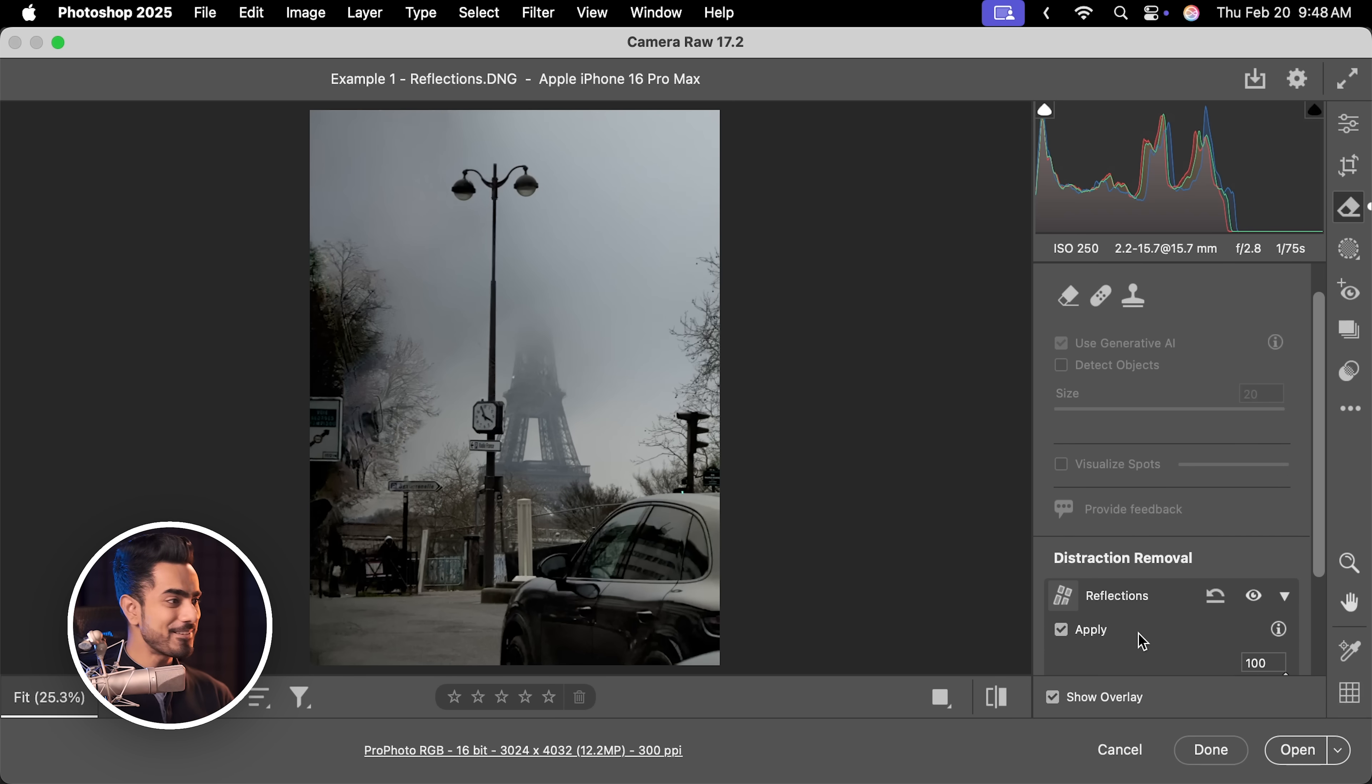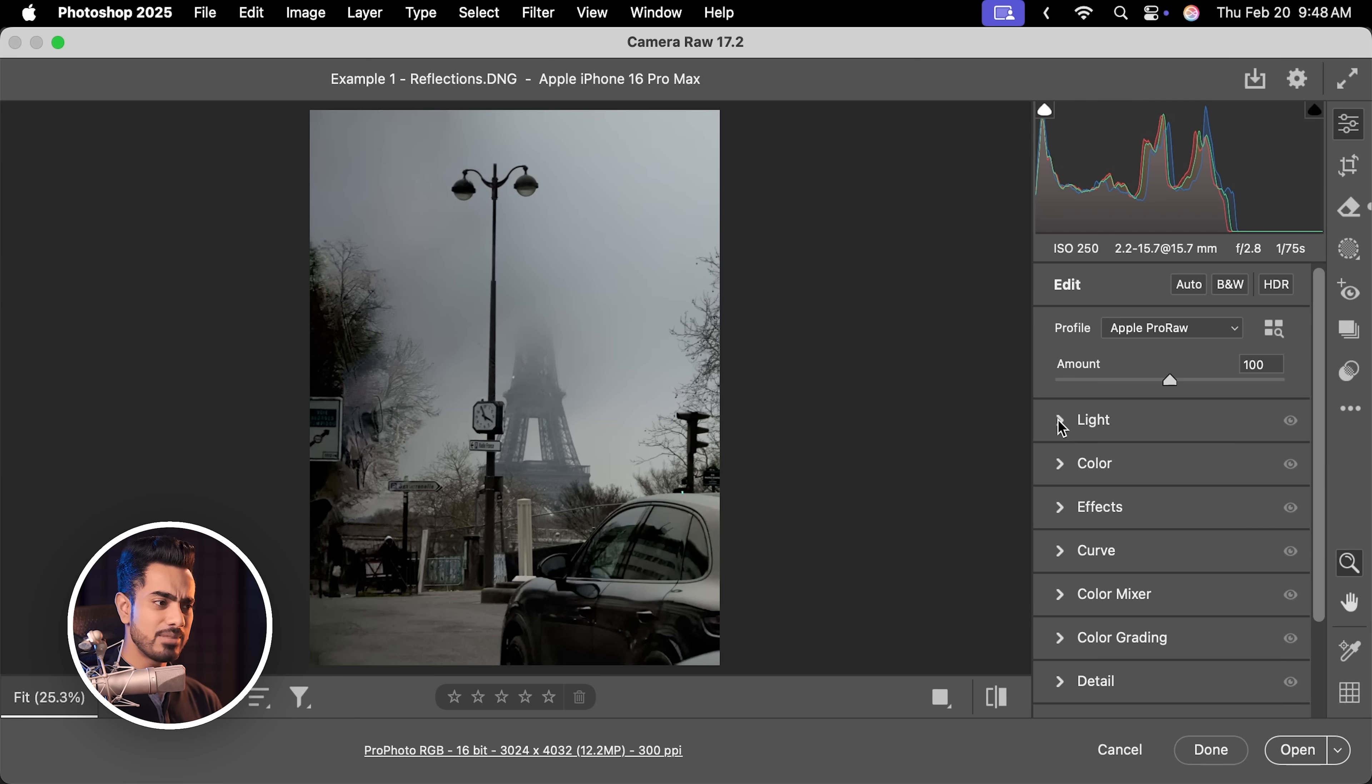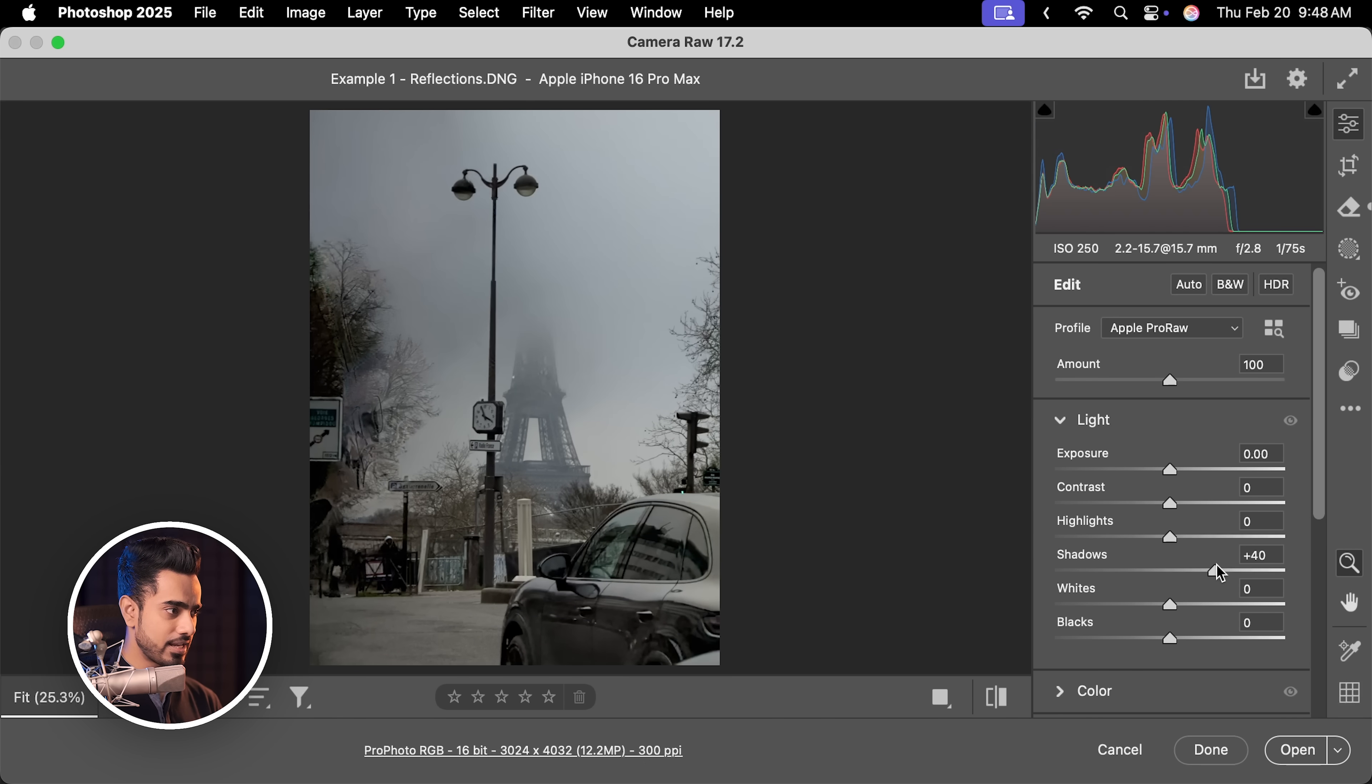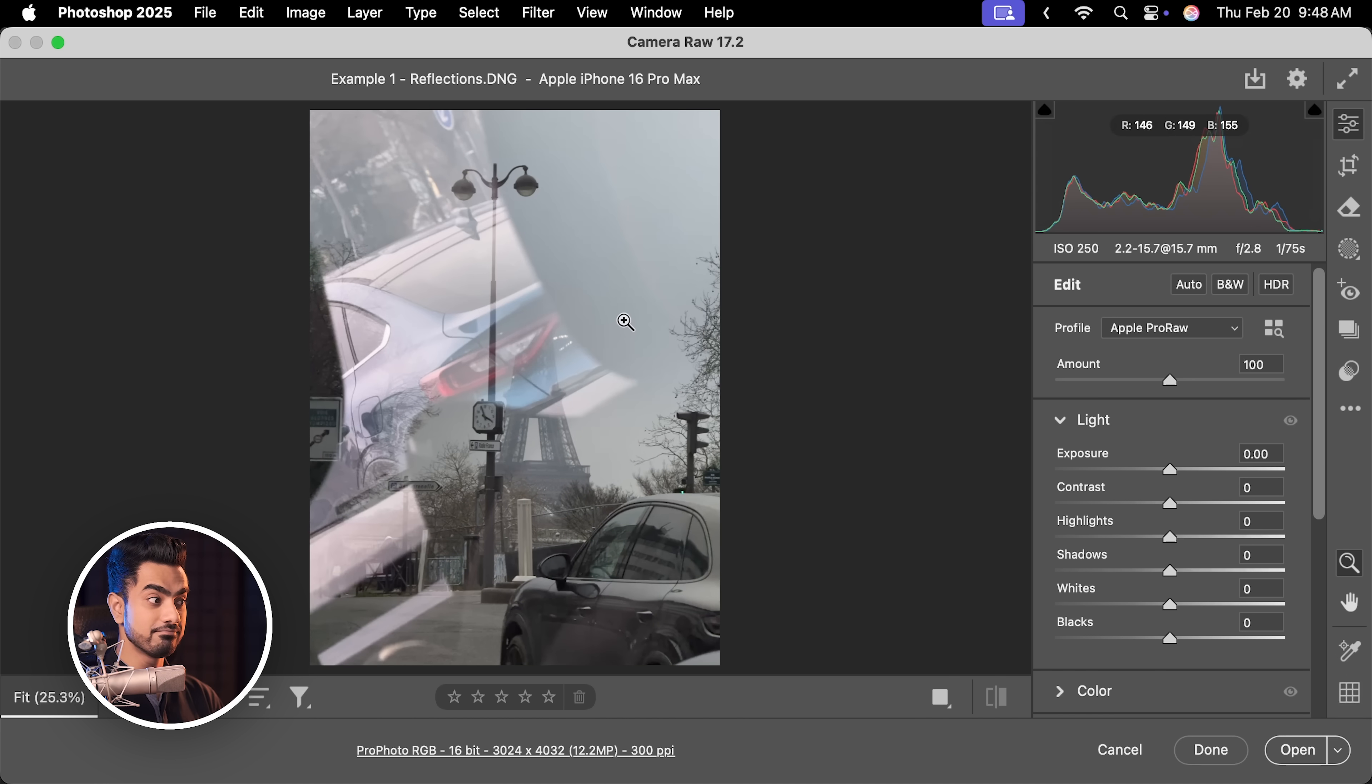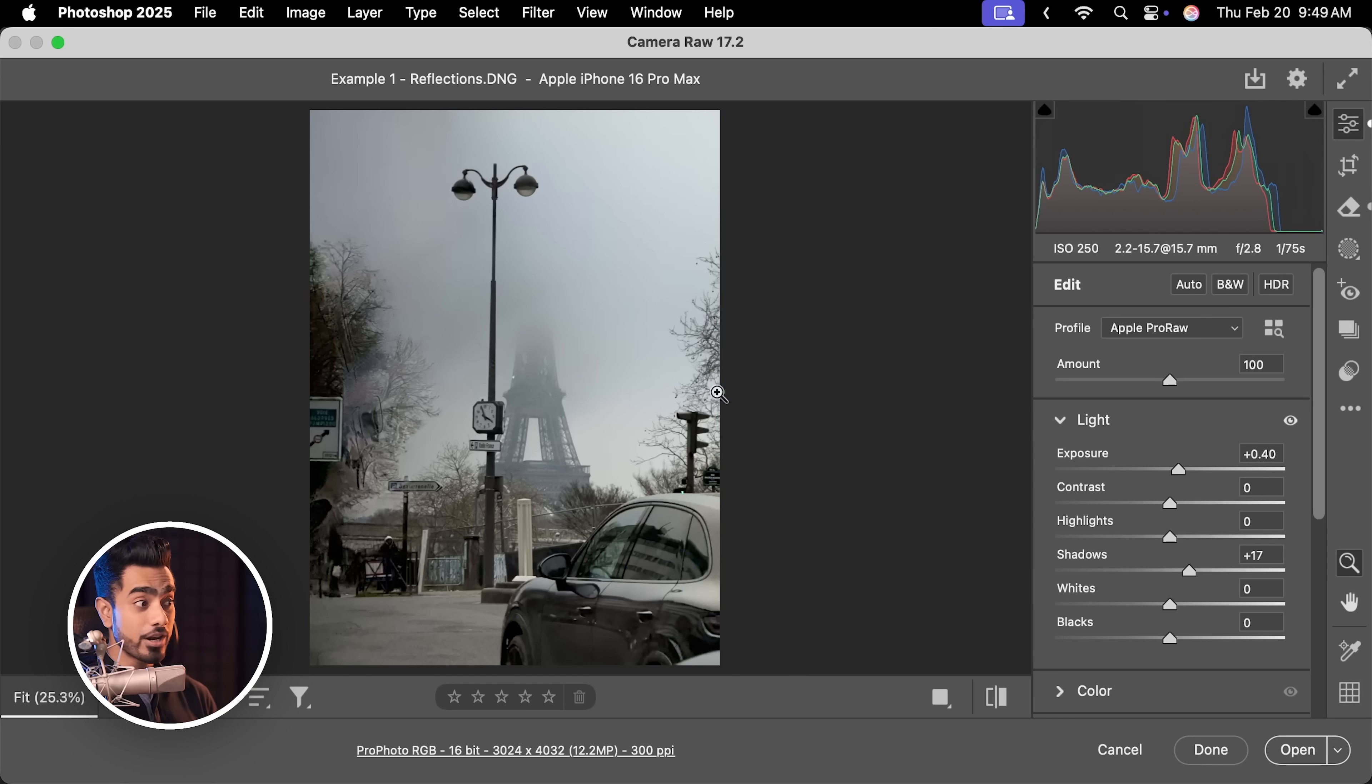Oh my God, this is just insane. All I have to do now is to go back to the Edit section here and maybe in the Light section, increase the shadows or the exposure just a little bit. But have a look. Here is the before, all the reflections, here's the after, everything gone. And we're not even using Generative AI.